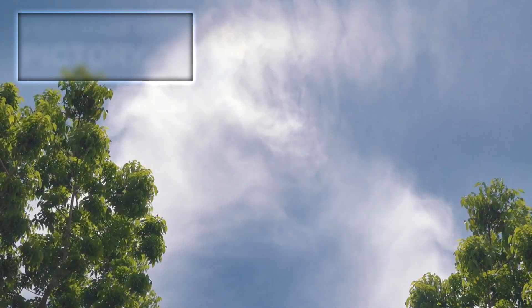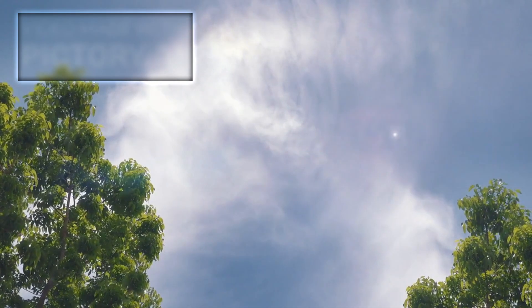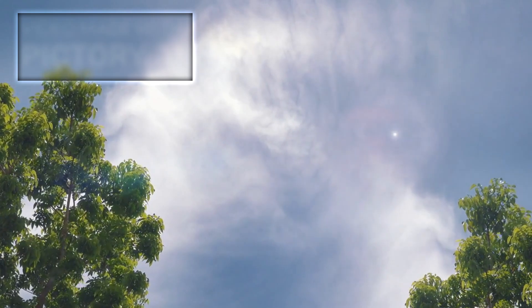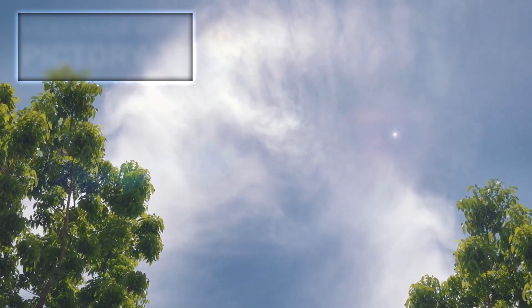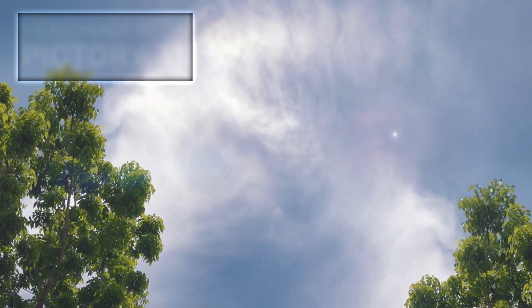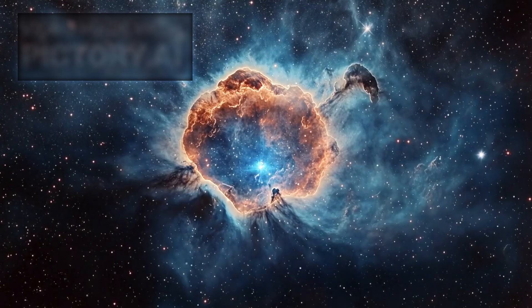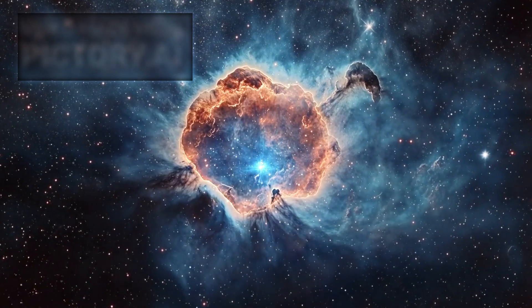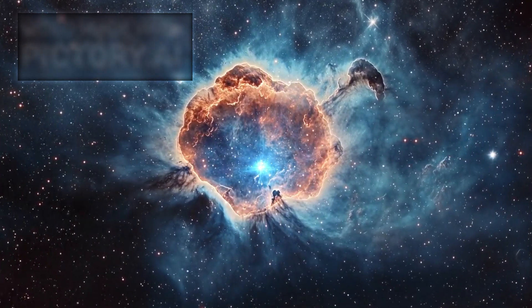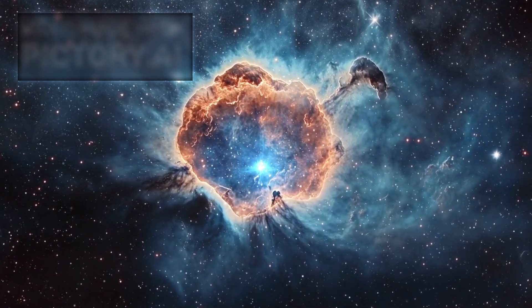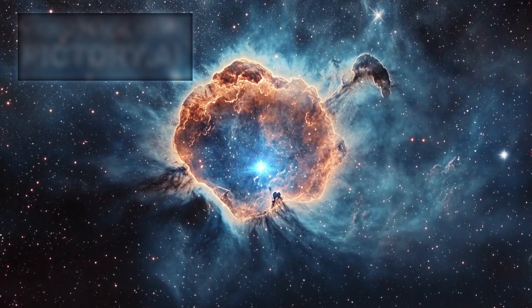When Betelgeuse does reach the end of its life, it is expected to collapse under its own gravity and explode in a spectacular supernova. This process may result in the formation of a neutron star or, if the remaining mass is sufficient, possibly even a black hole.